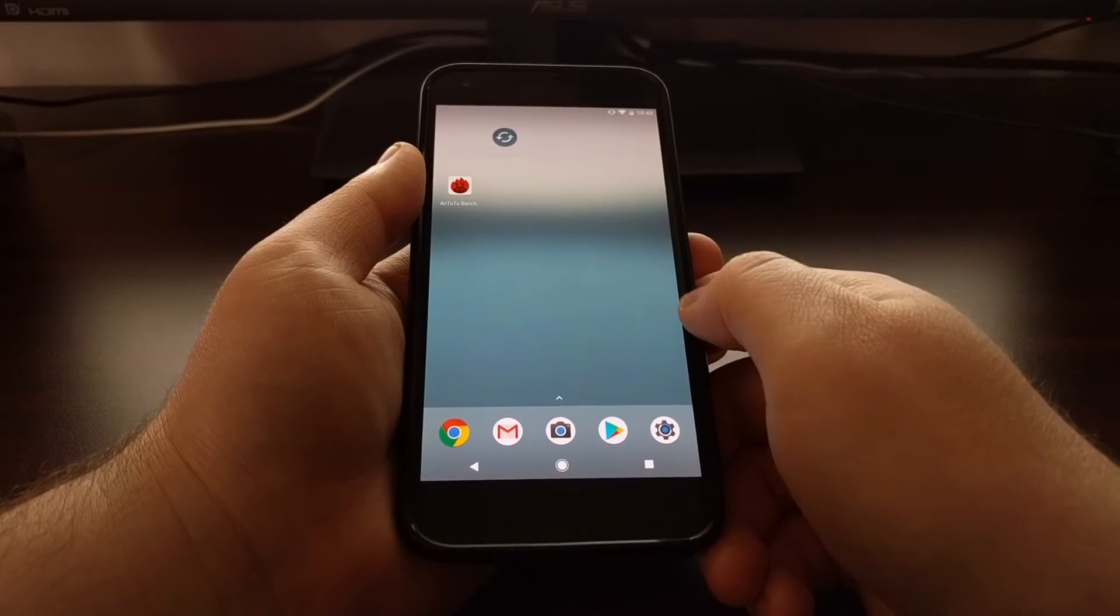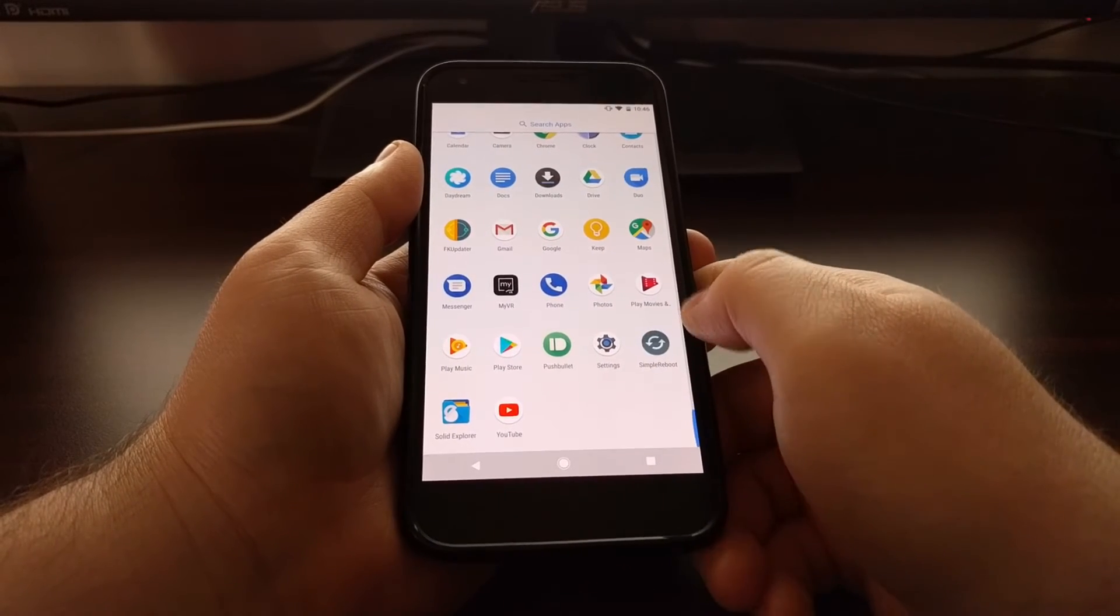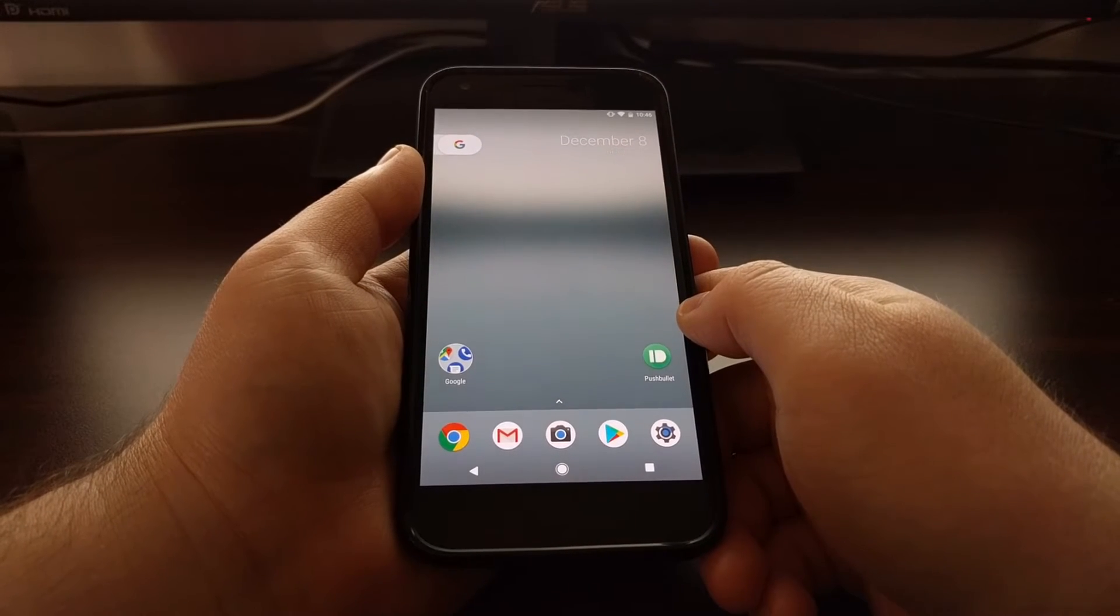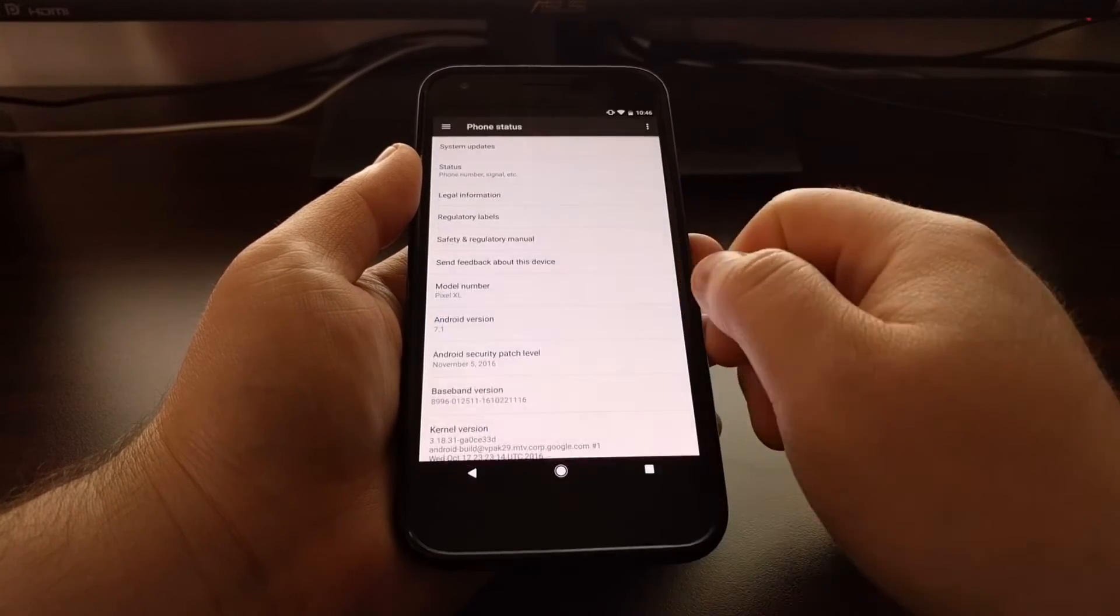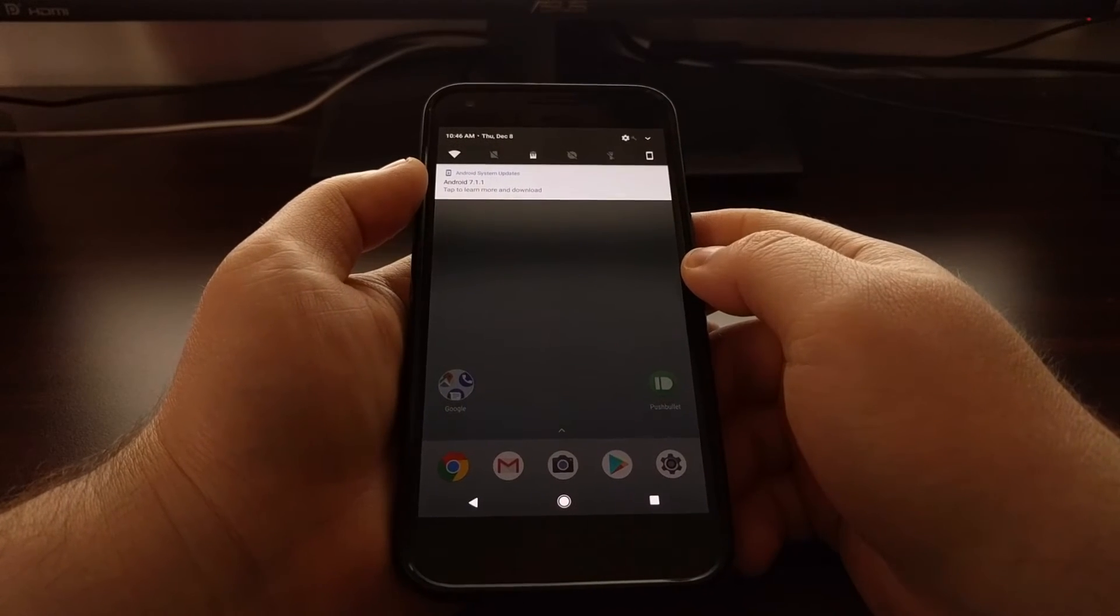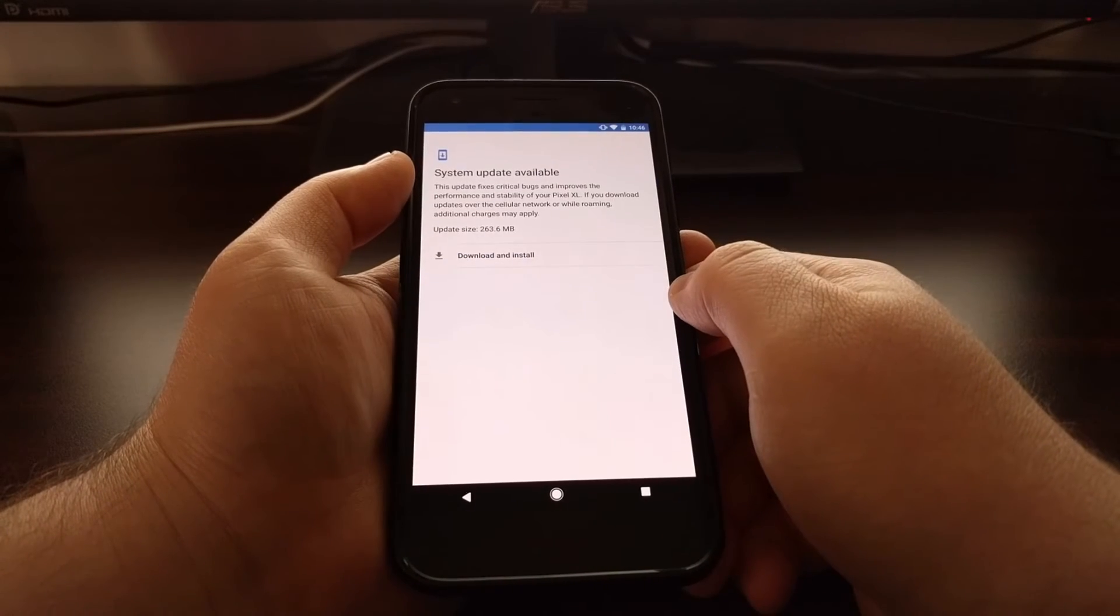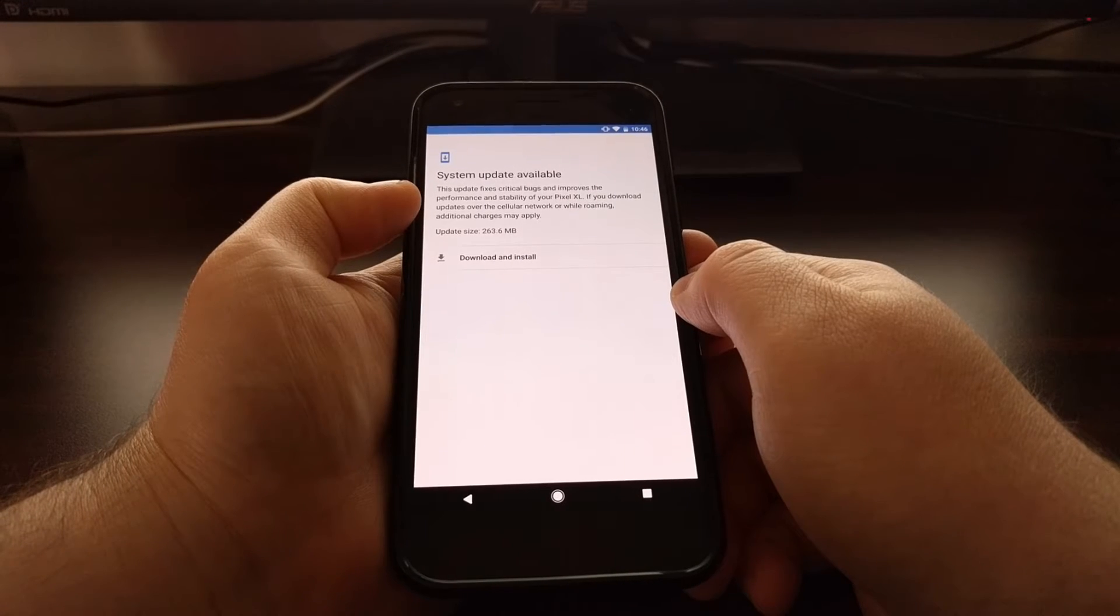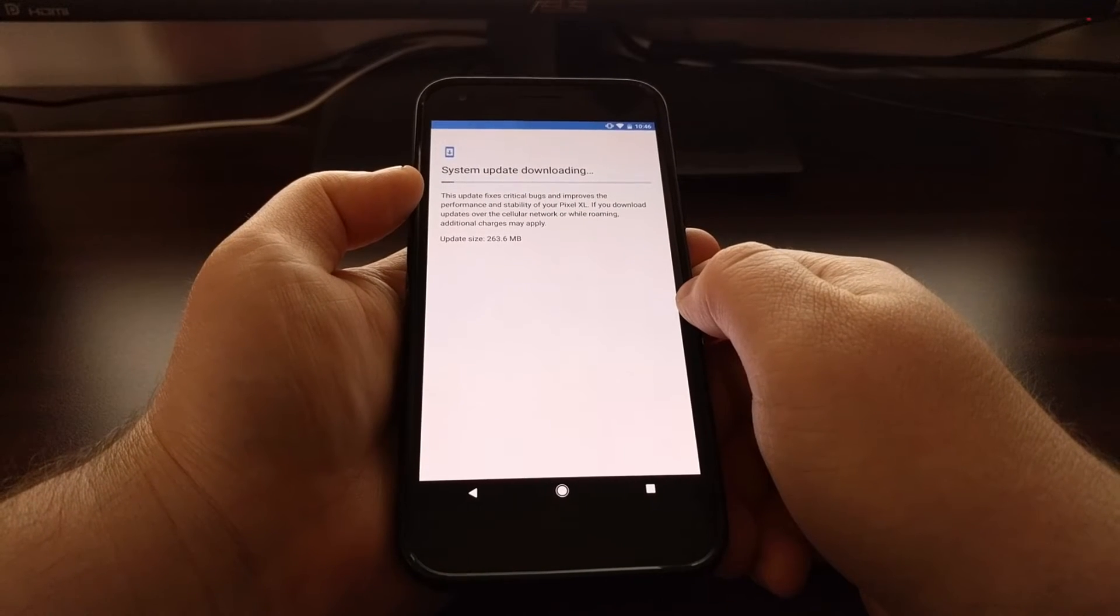So now you can see we have booted back into Android. We do not have the SuperSU application installed anymore. Once the device has been rebooted, we can go ahead and tap on settings, go to About Phone, and then tap on System Updates. Just in case you didn't get that over-the-air update notification or you just didn't want to wait for it, you just want to tap on that over-the-air update notification. You see we have a system update available. Tap on download and install to accept the over-the-air update.